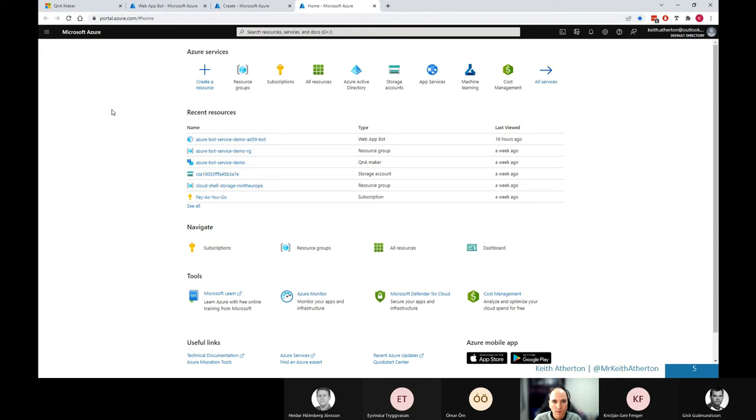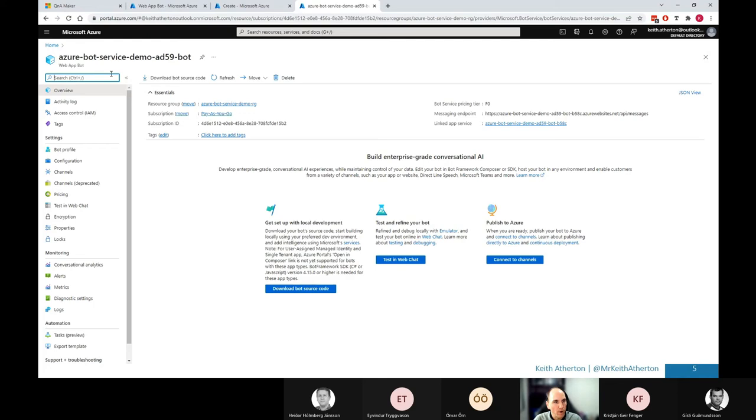Great. And my bot has been created just here. You can see very similar name just there. Great. So now we've got the web app bot.